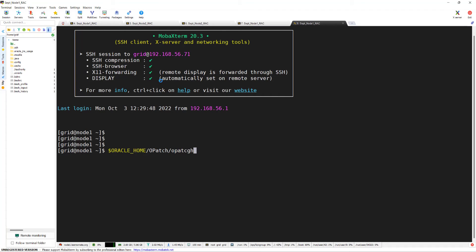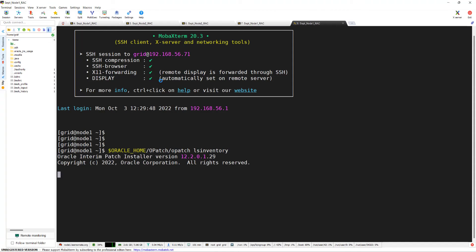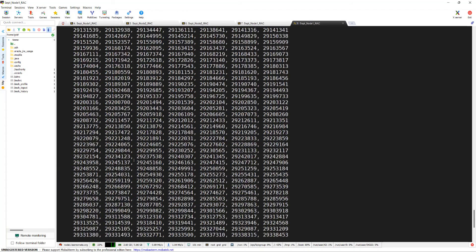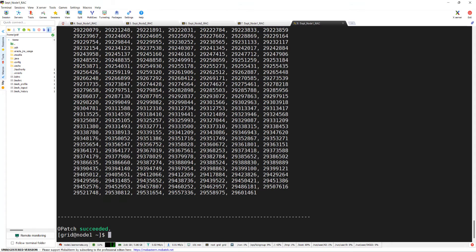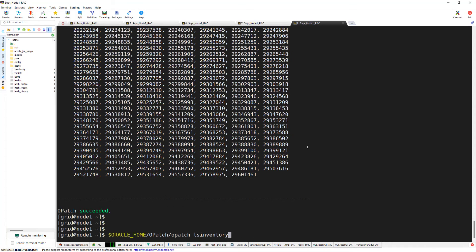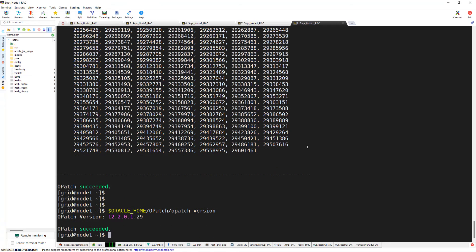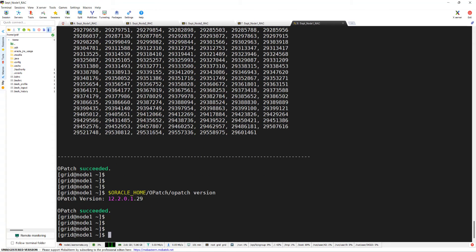There is a utility called opatch, and the lsinventory command. If I fire this command you will see the list of patches applied till now. But I'm more interested in the opatch version, so I'll fire the command opatch version. I can see that this is my opatch version 1.29, and this is from the grid home — we have not checked it from oracle home yet.